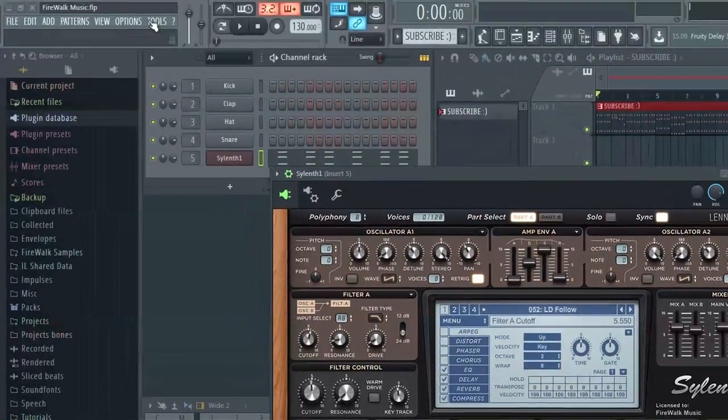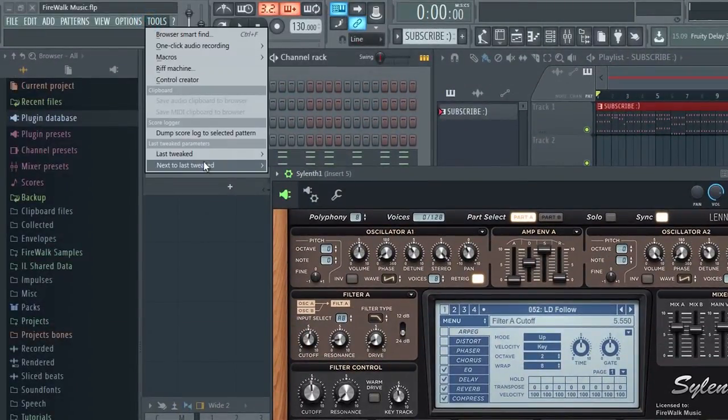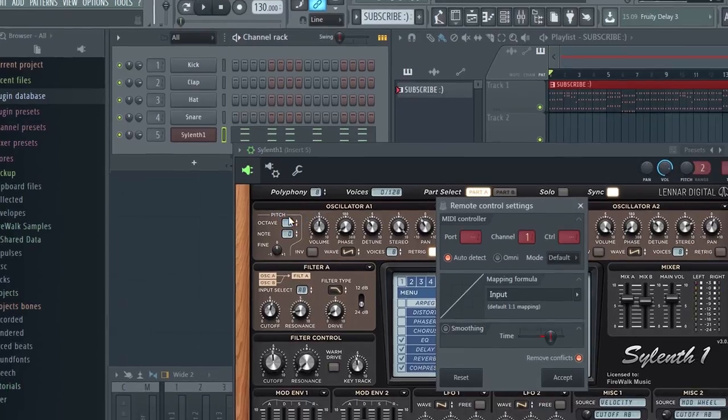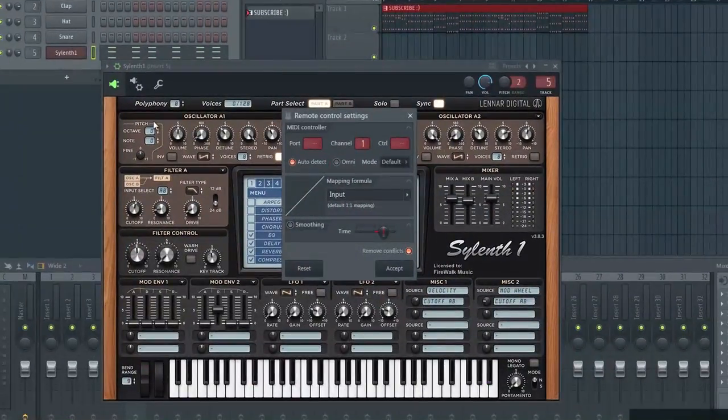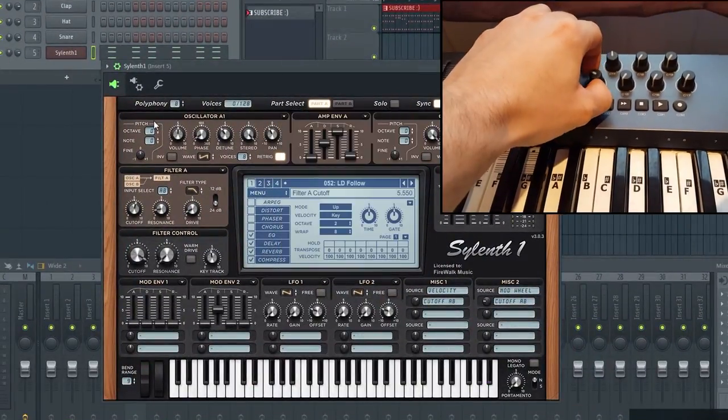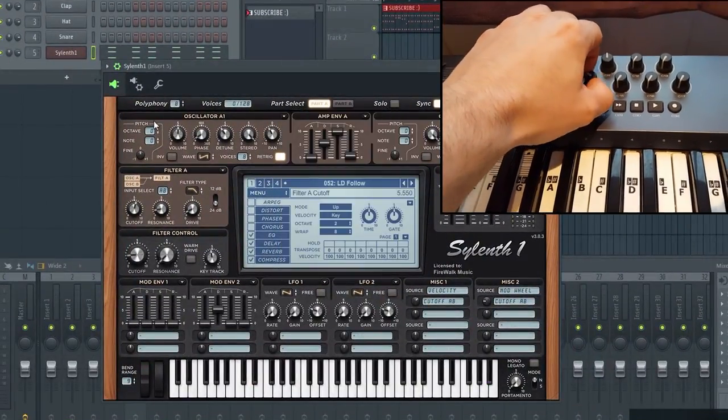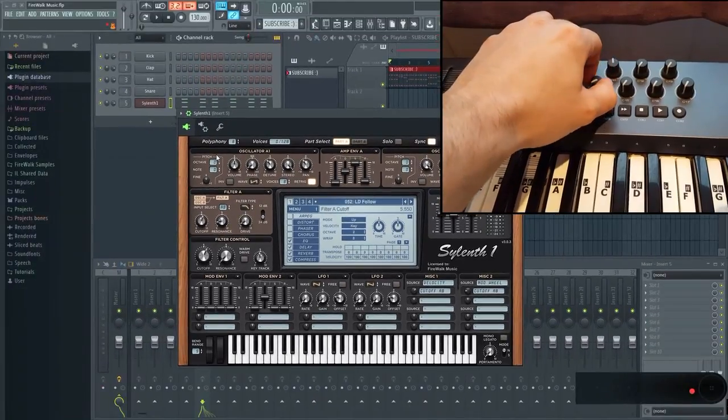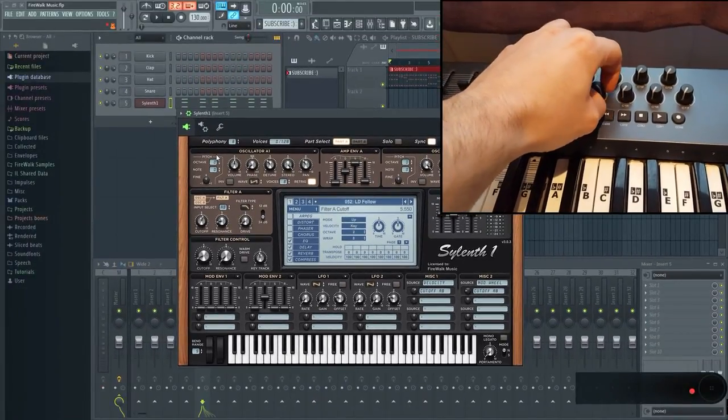Now, go to Tools, and then Last Tweaked. Select Link to Controller. Then, do the same as you did last time. Tweak the controller you want linked to this control on your MIDI device. The connection has now been made.